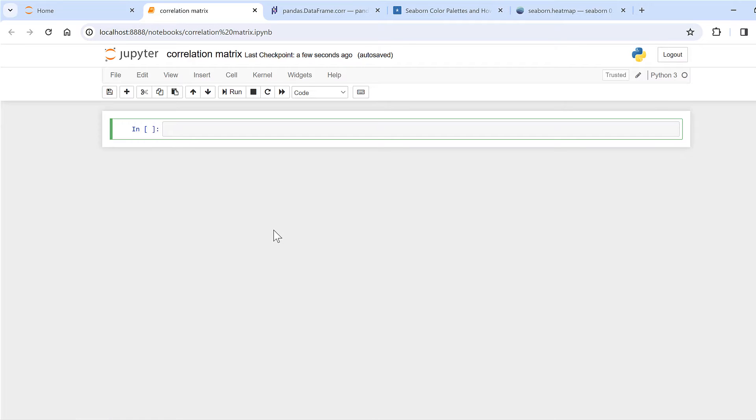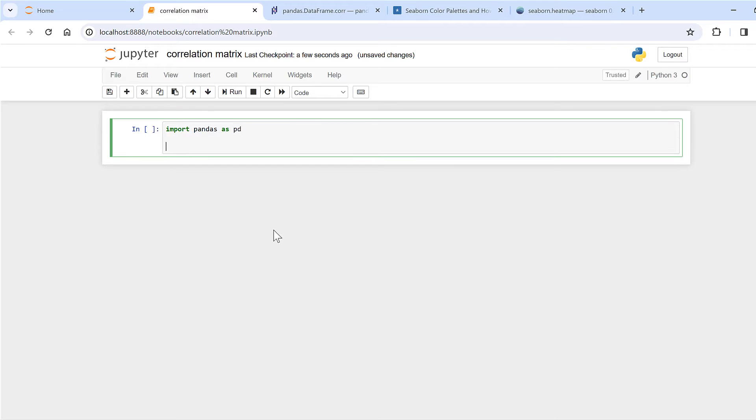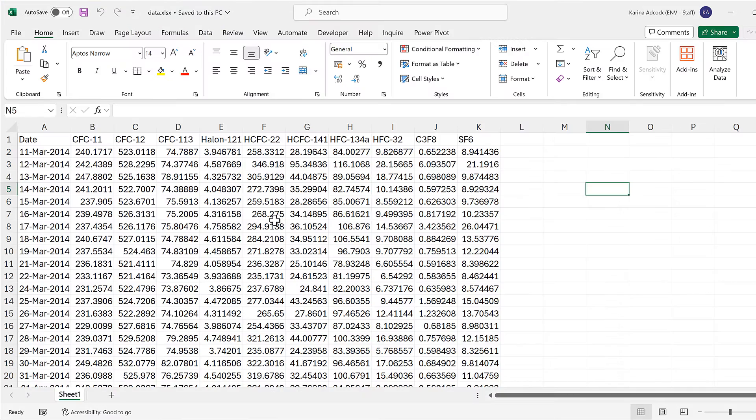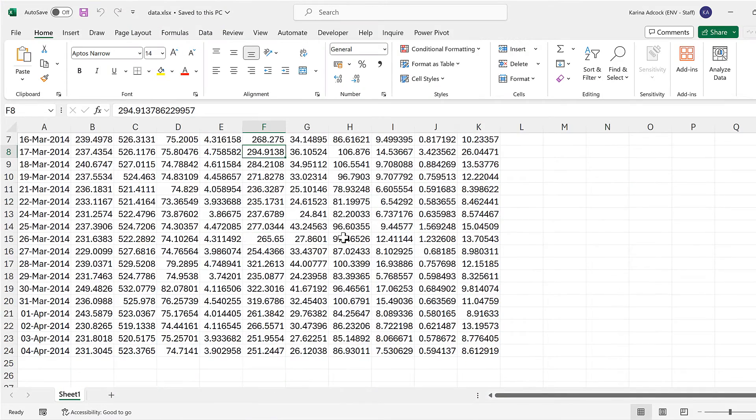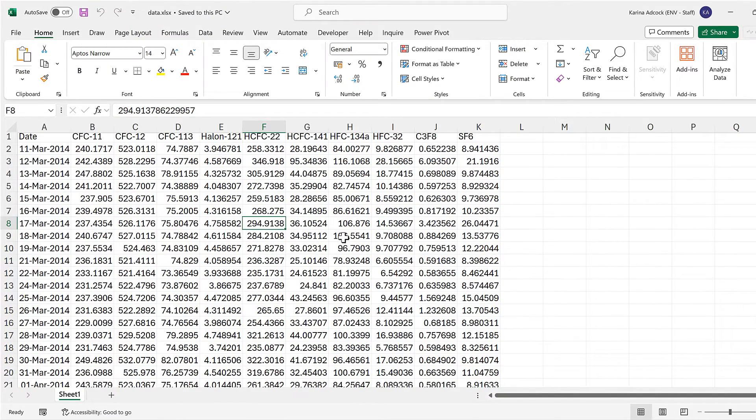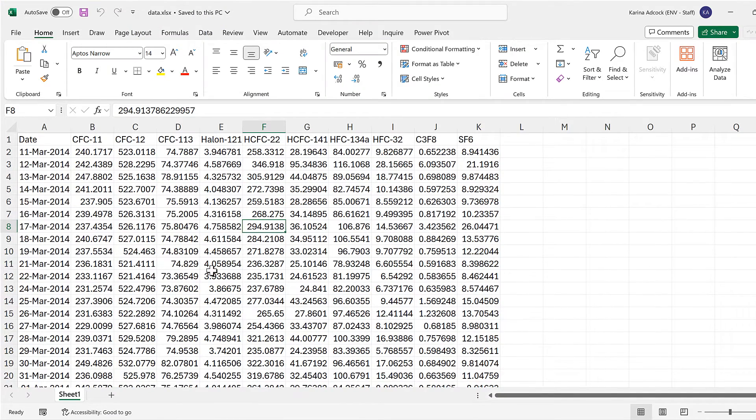Okay, so first of all I'm going to import pandas as pd. Then I need to get my data, so at the moment all of my data is in this Excel spreadsheet.